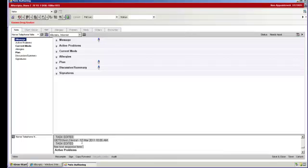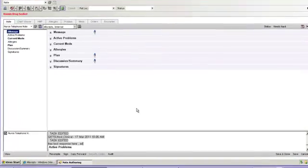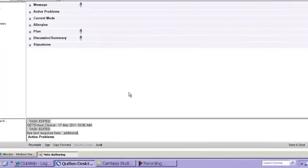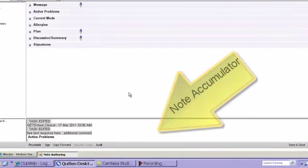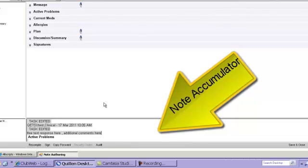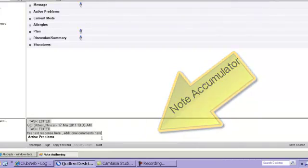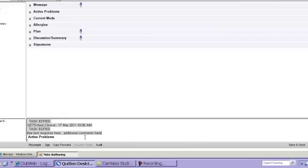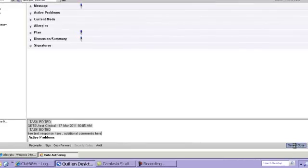And this will pull up the note itself. Generally on this, you shouldn't have to input any further information. All this is doing is copying the task to the patient's chart. However, if you do want to add additional information, you're just going to click in the section on the bottom here, which is called the Note Accumulator, type whatever additional information you want to add, and then you're just going to hit Save and Close.